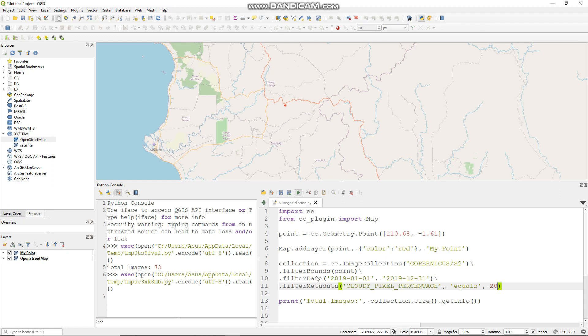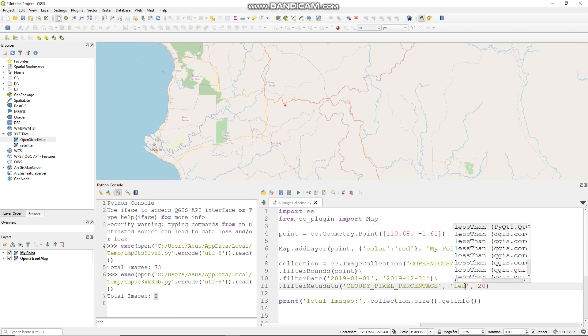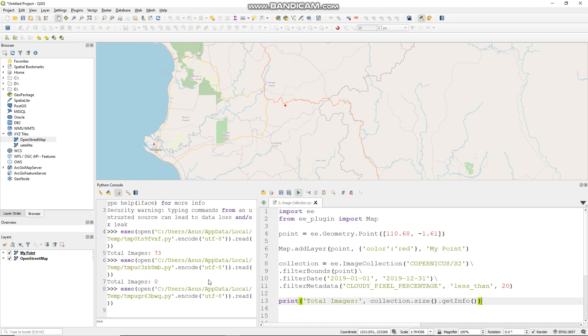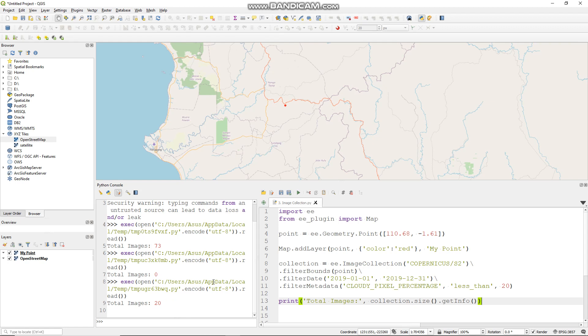Let me try 20, run it again. How many images that we have now? Zero. Oops I'm sorry, not equals, less than like so. Now after I filter it by cloud cover, I just have 20 images in my image collection.